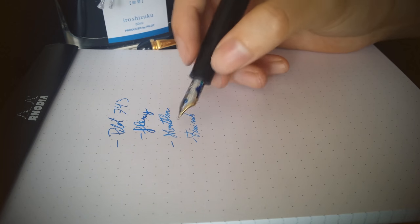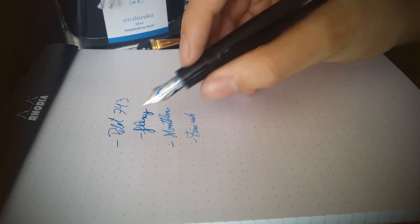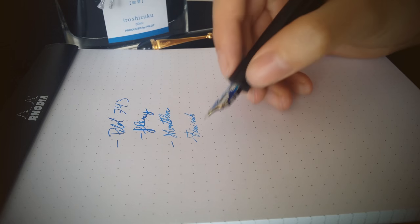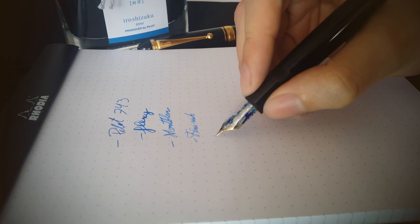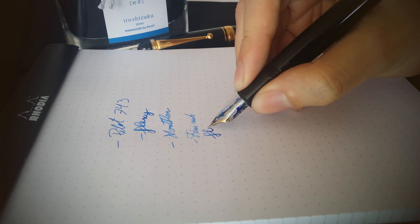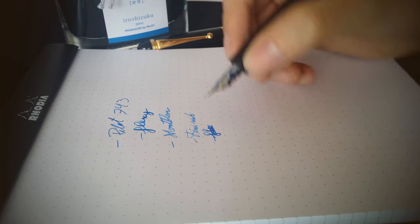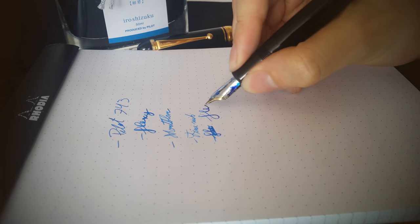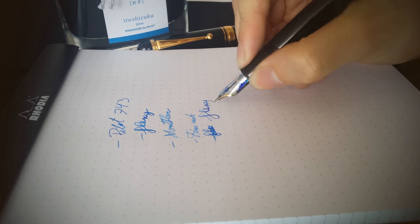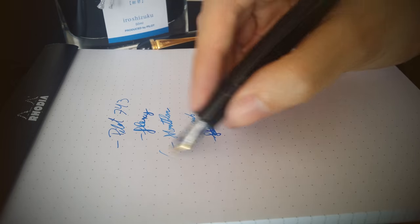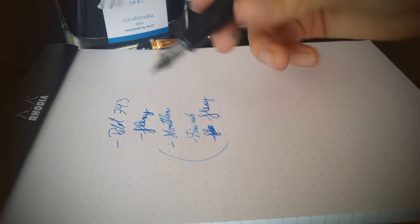In comparison, this one is much drier. This nib actually has a little give to it, but it's not really flex. You can just observe some line variation from this.